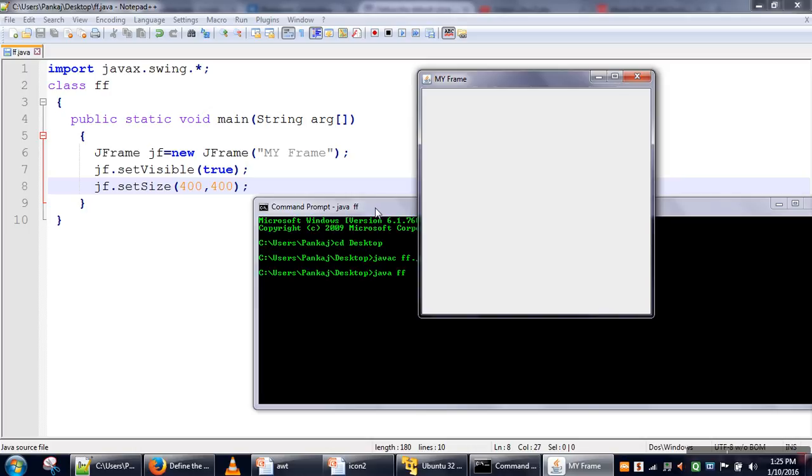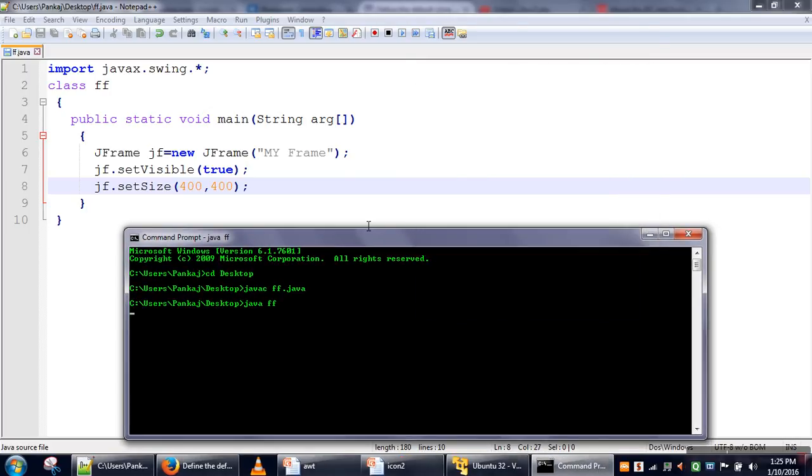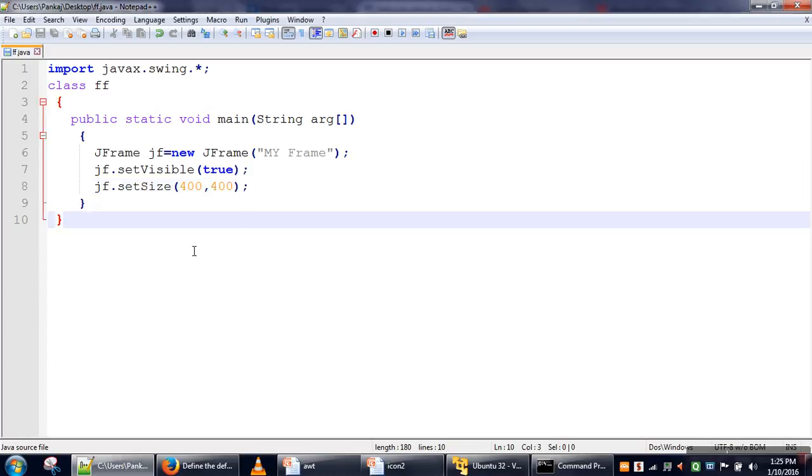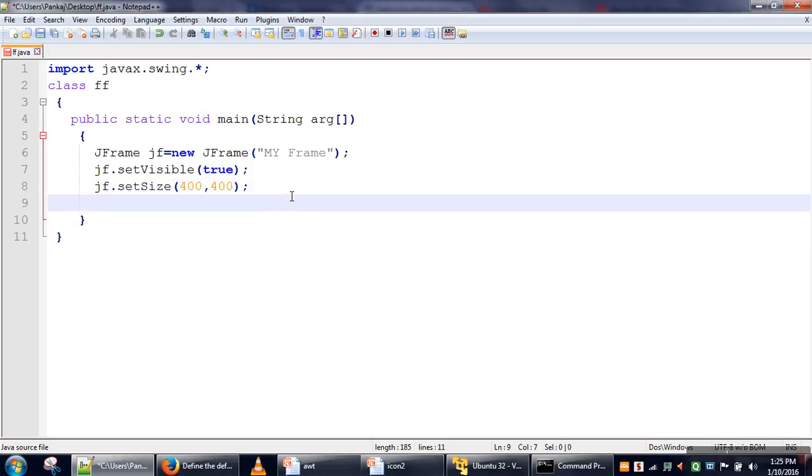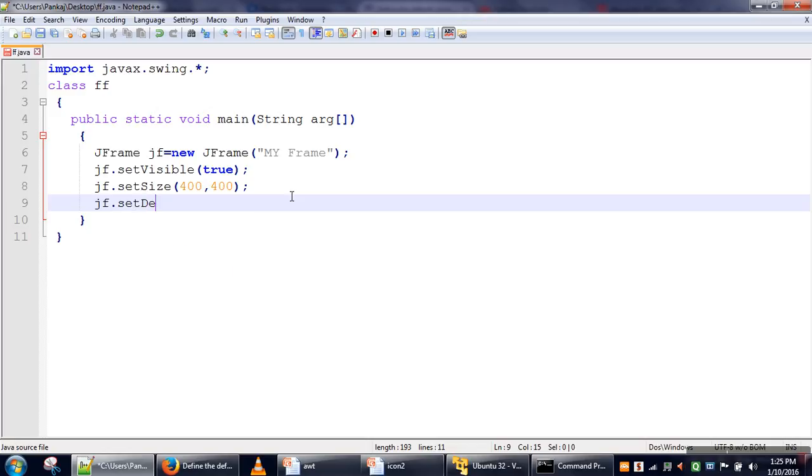Now, you have to notice one thing: if you try to close your frame, the frame is not visible, but your application is still running. In order to solve this issue—when we are closing the frame, our application should also close—we need to set the close operation.